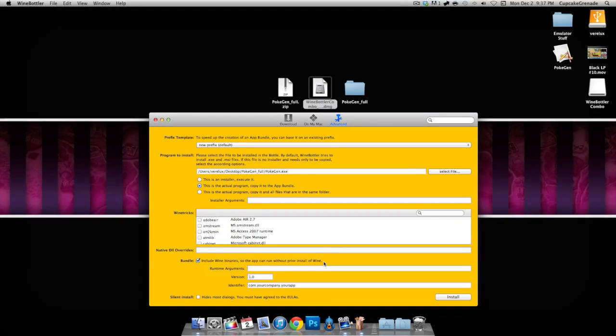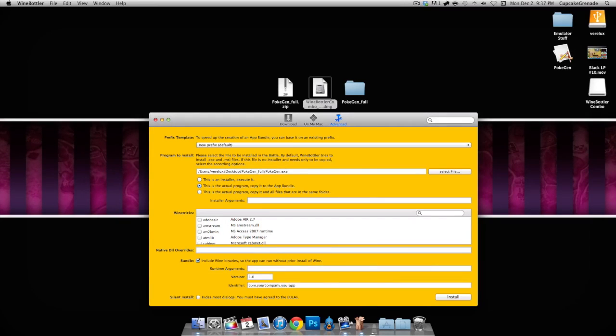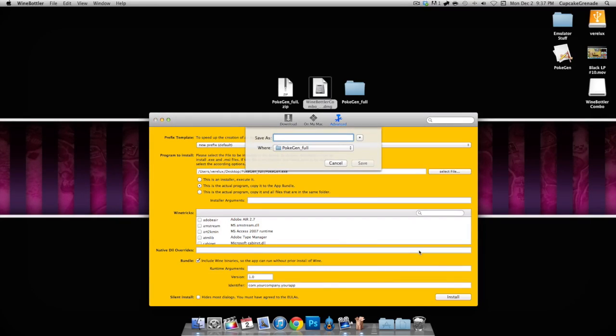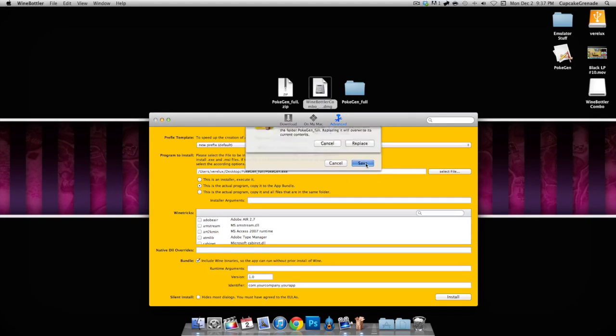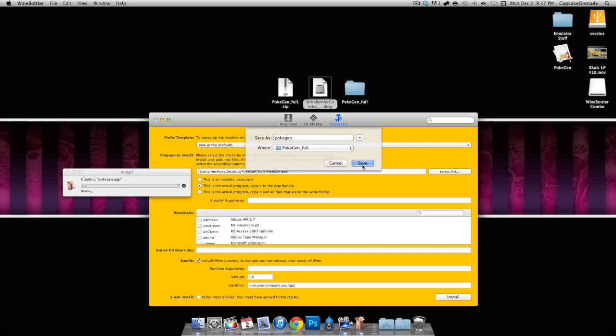Basically what it means is you can delete Wine Bottler and Wine off your computer and it will still work. Go ahead and name it PokeGen. Obviously, I mean, if you want to name it something else, go ahead, but I named it PokeGen so I wouldn't lose it.